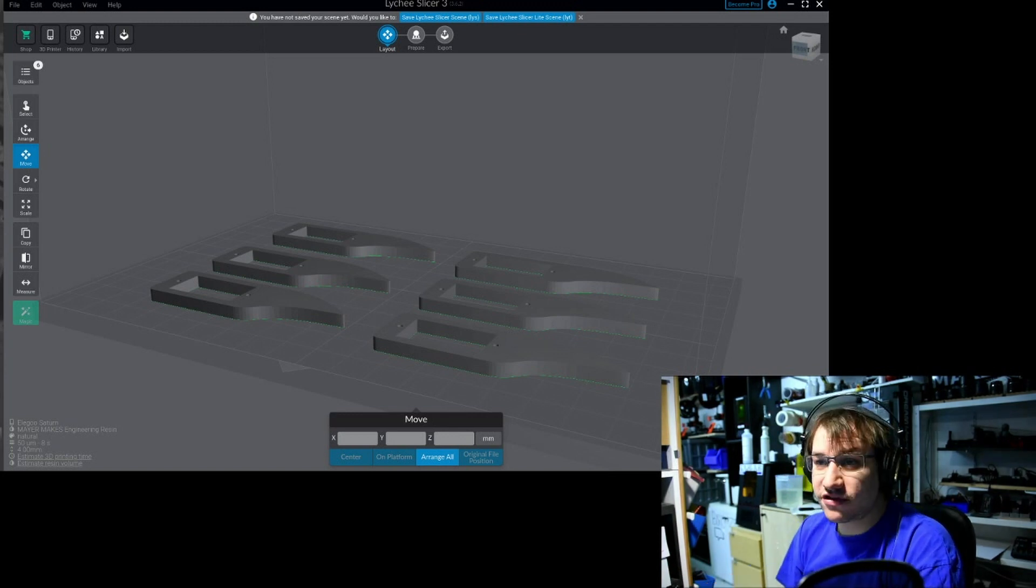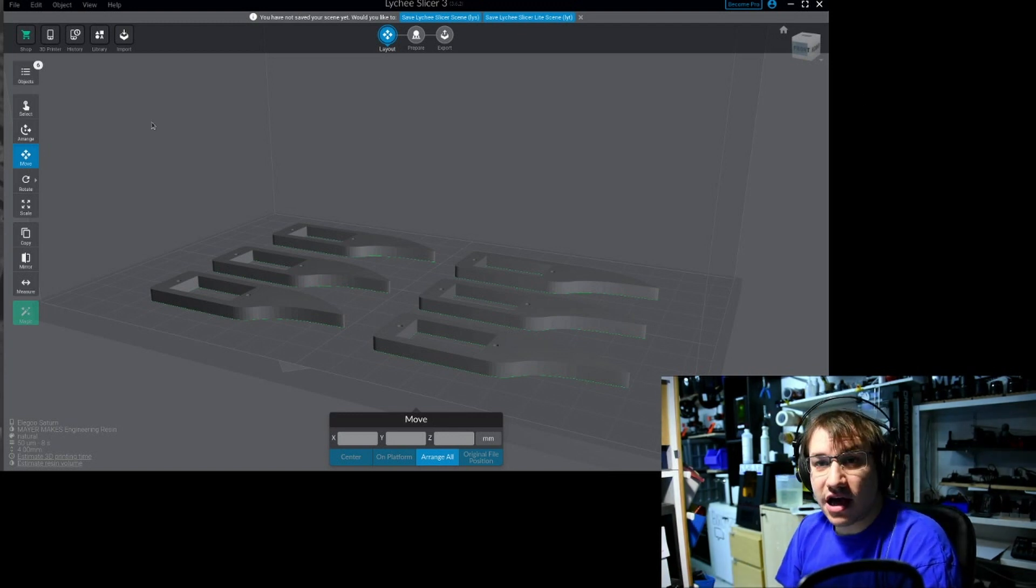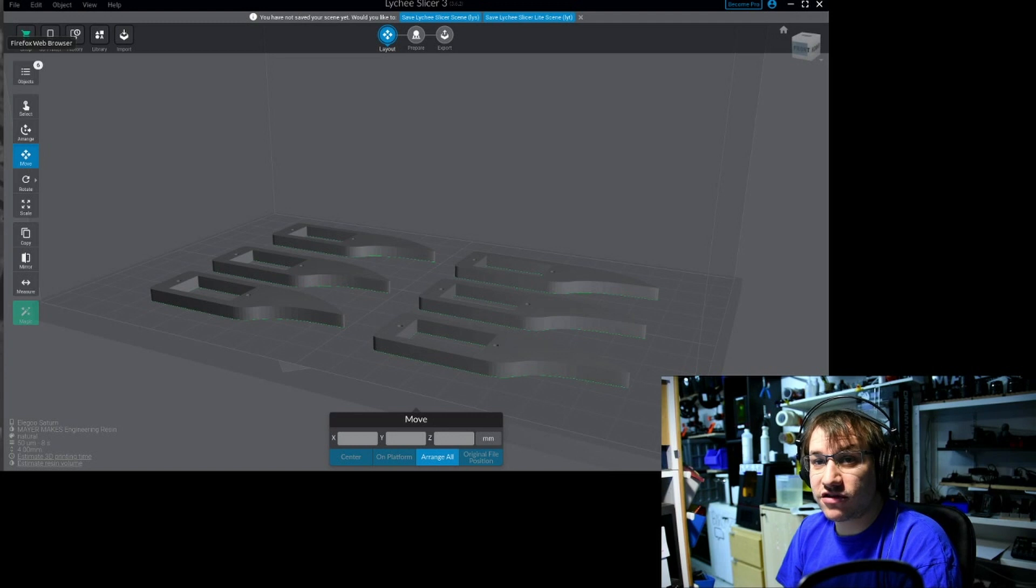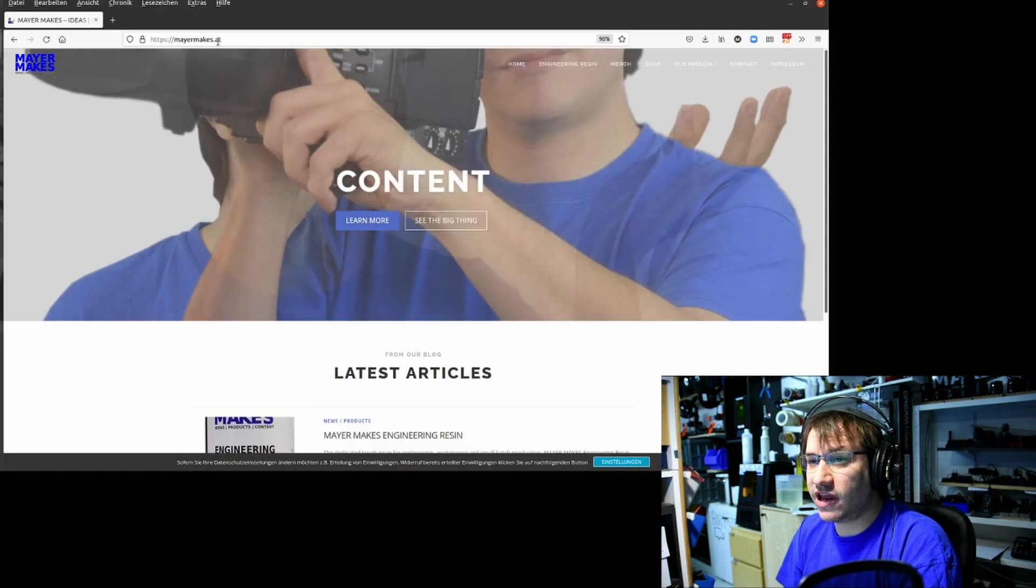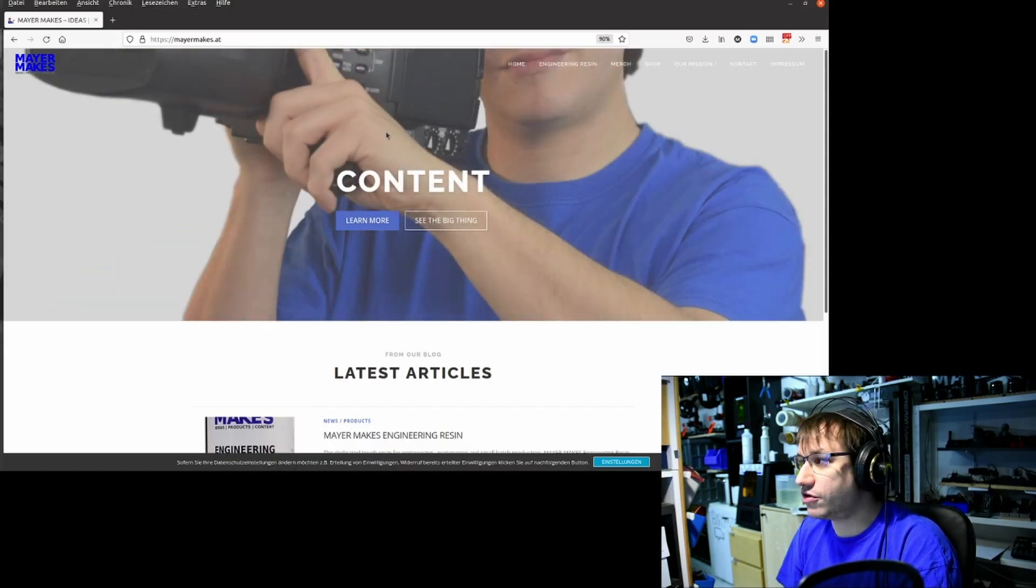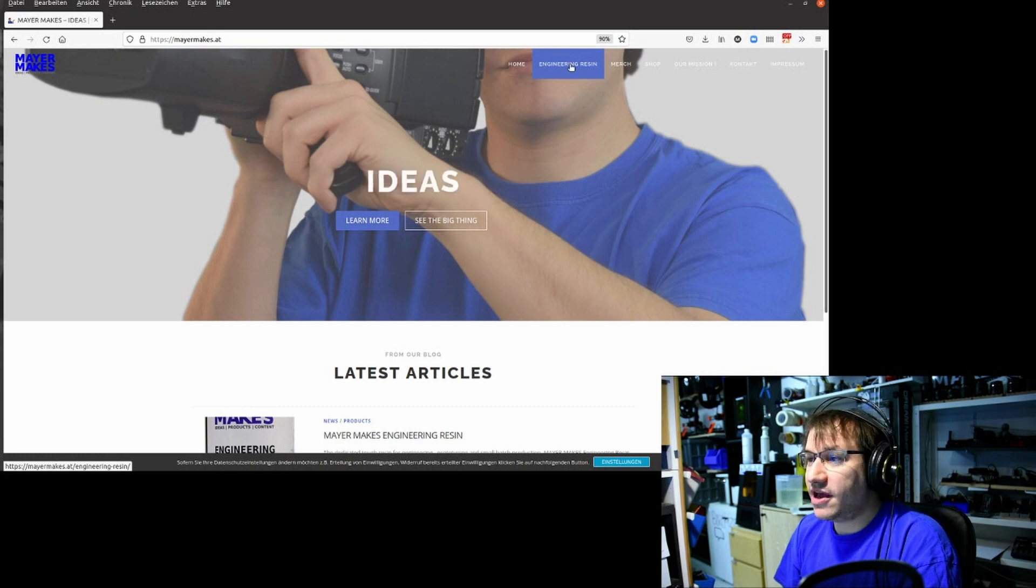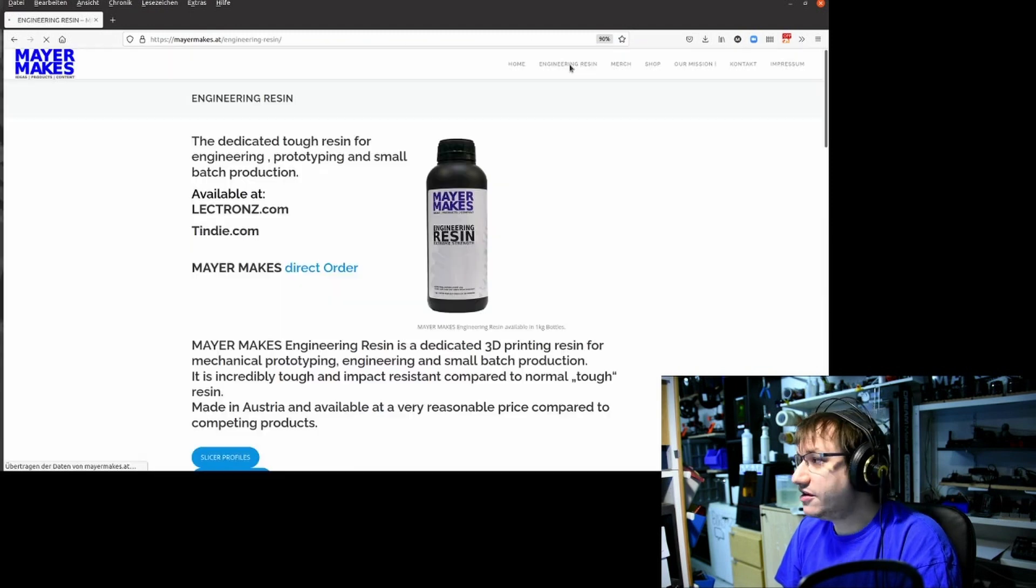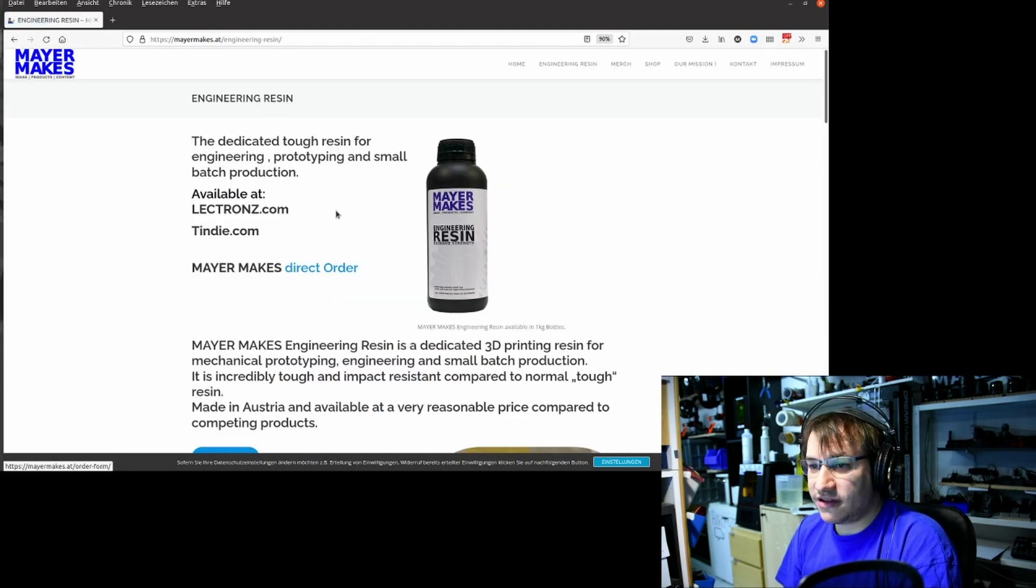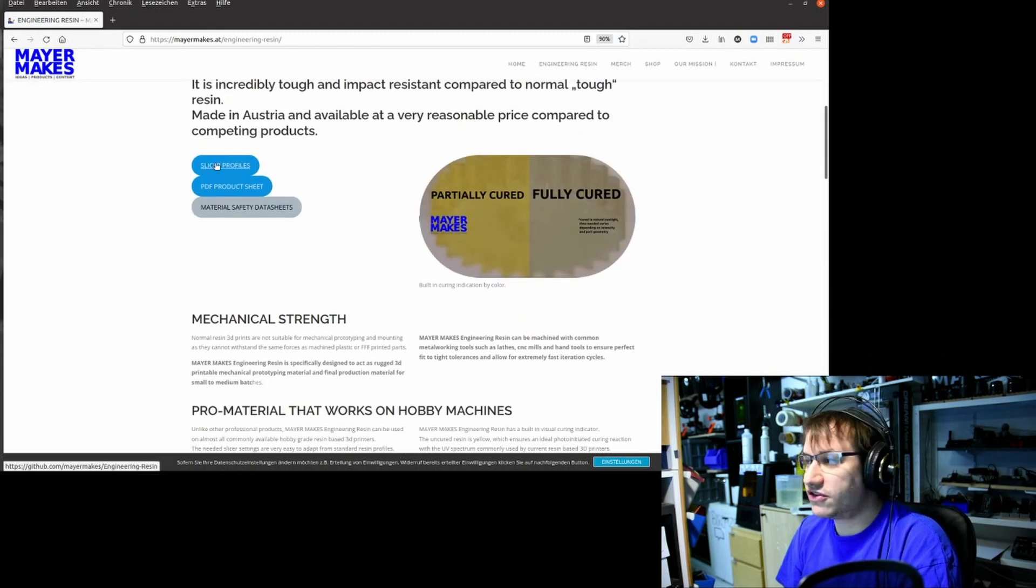First, this is Litchi Slicer. We need to get the profile, so we go to the internet to myomix.at or .com, doesn't matter. There's a tab for engineering resin. If you click on that, it takes you to this page.